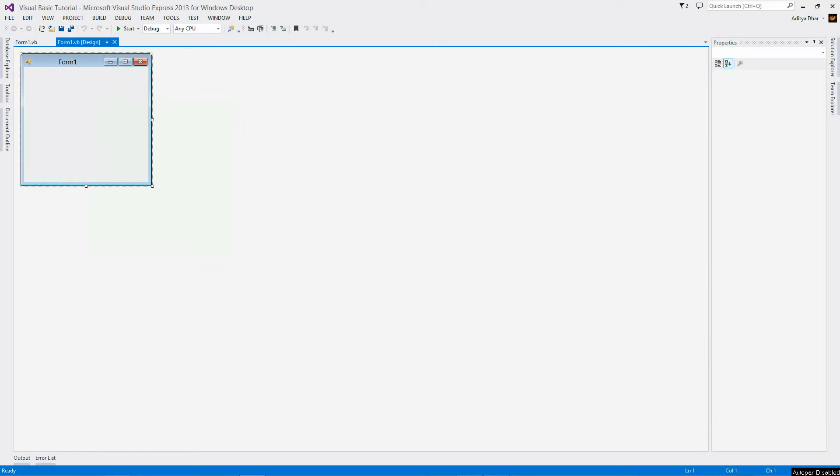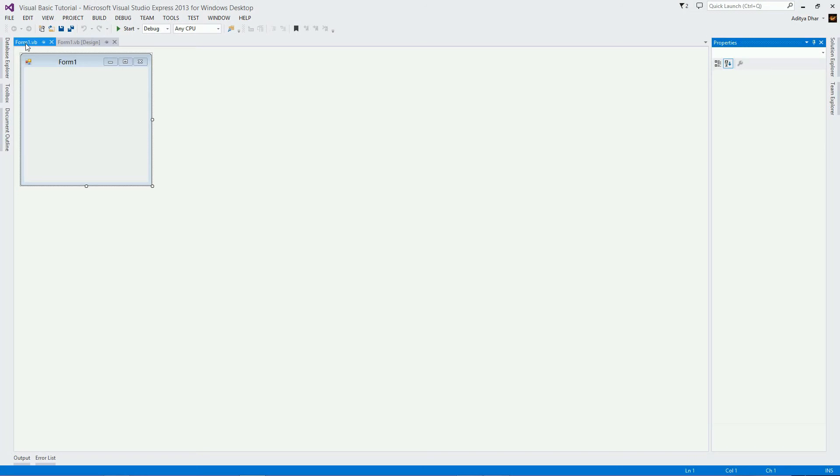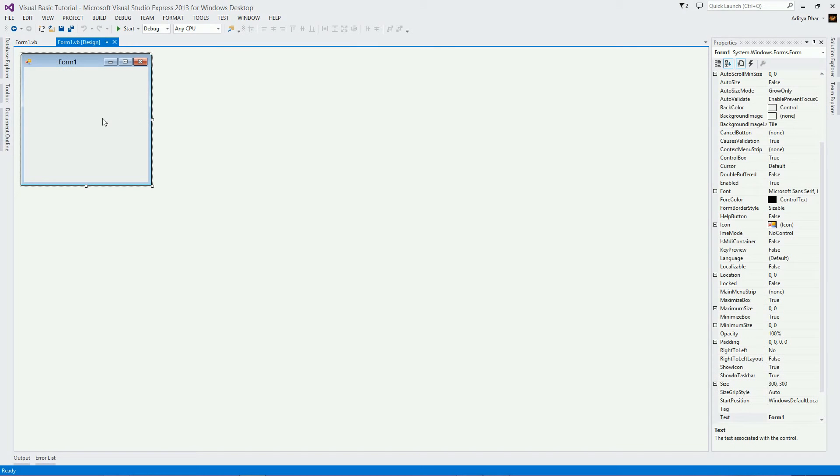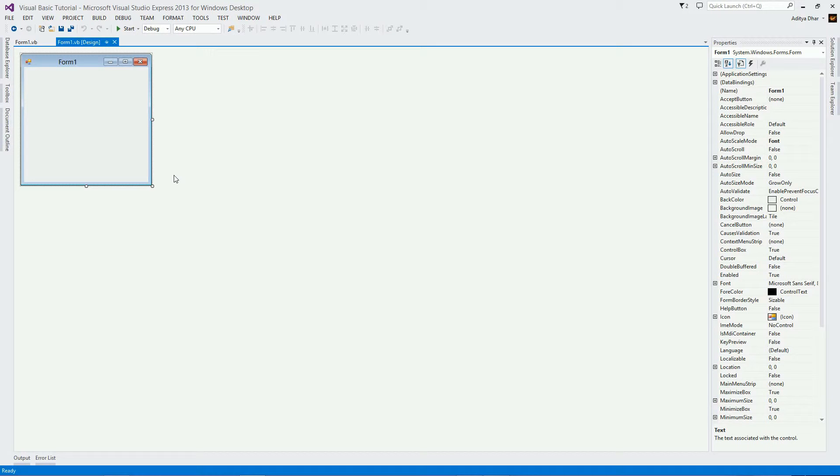Now, I have here an example Windows Forms application open here. First of all, notice that you have your blank form here, which you can design, and your properties window over here, which doesn't have anything selected right now. But now it does. There we go. Sometimes that can happen. Just switch to another tab and then come back.